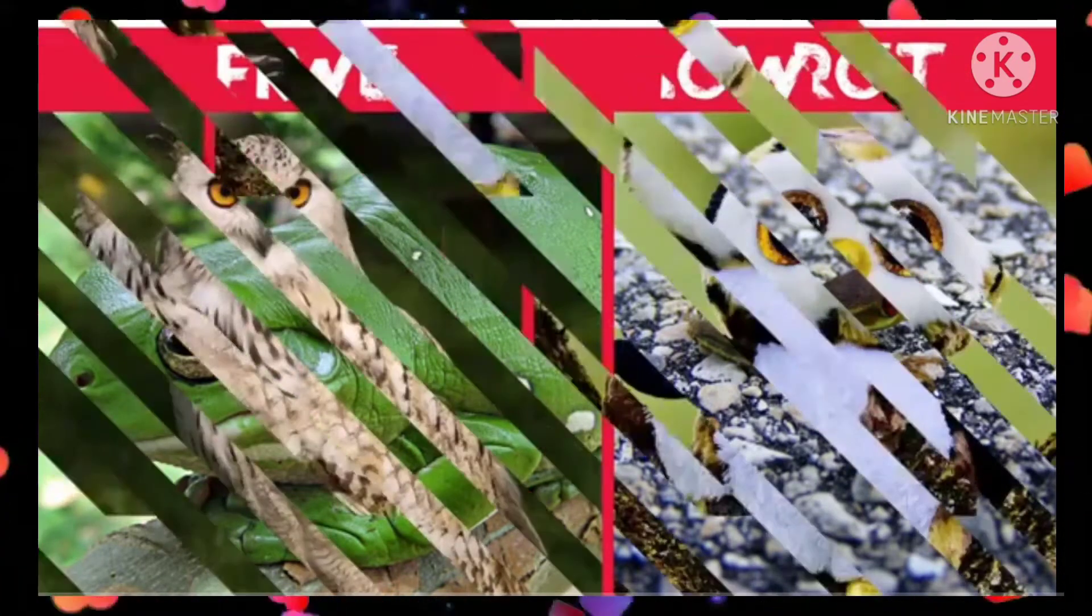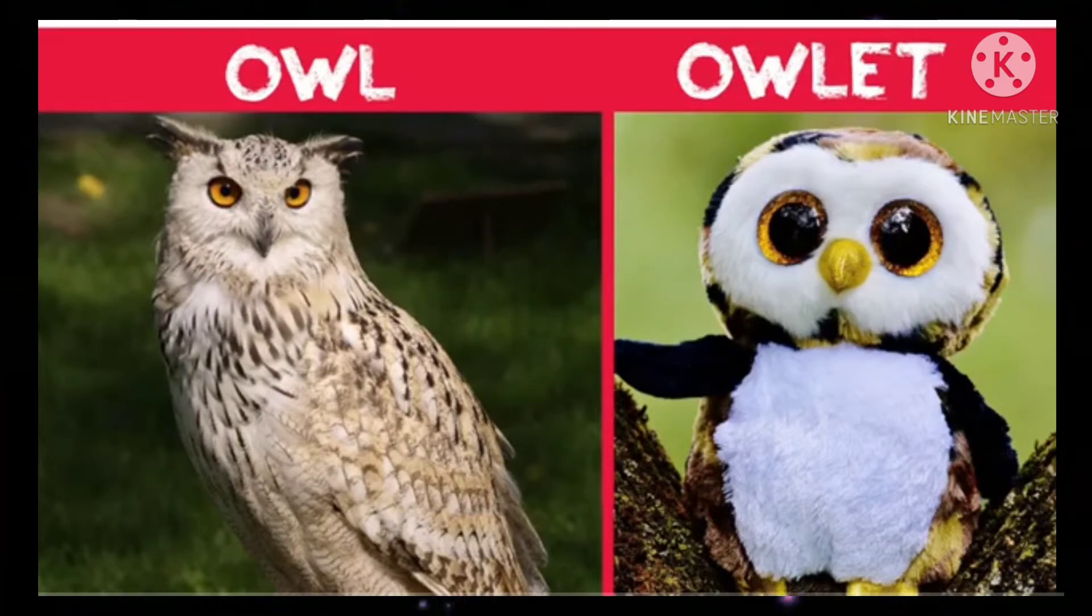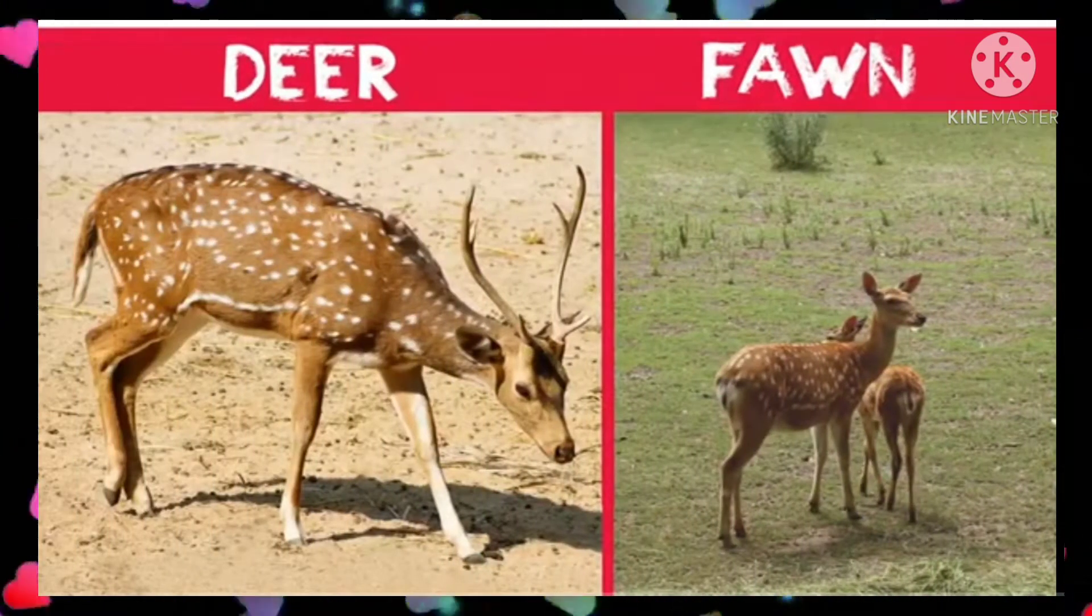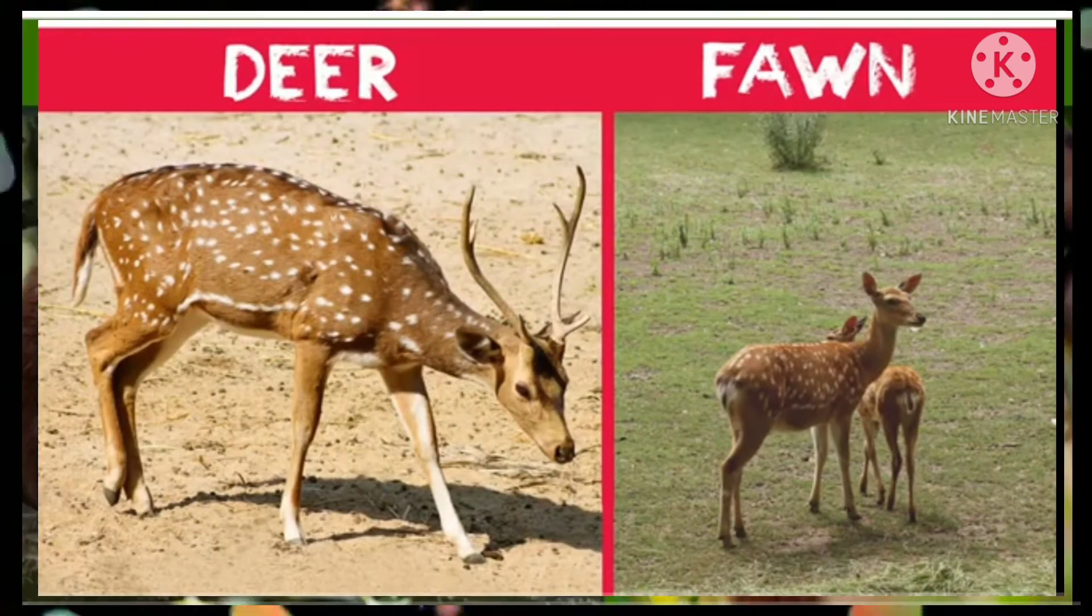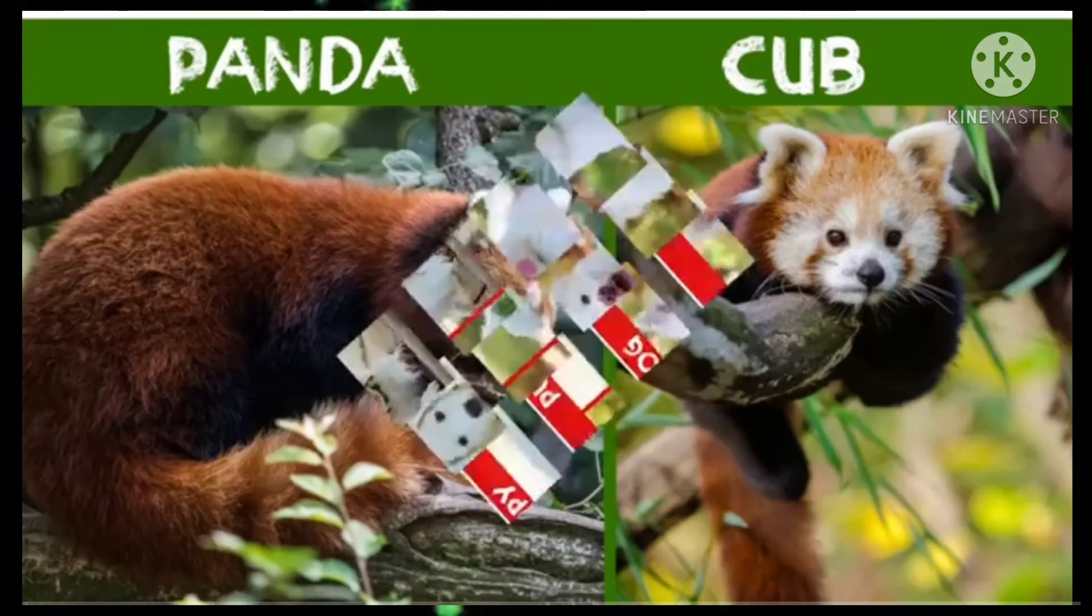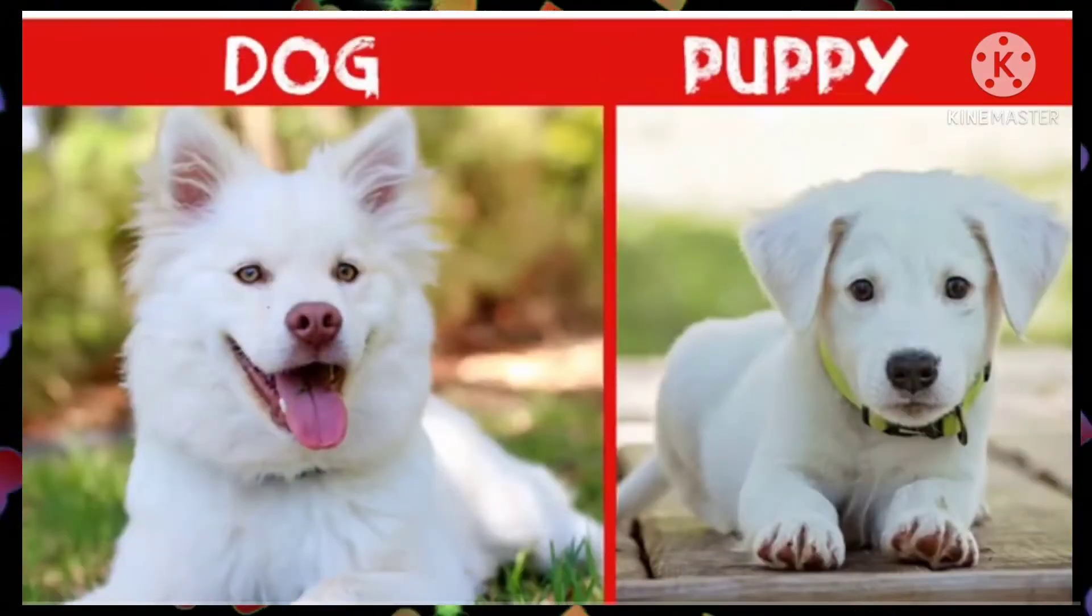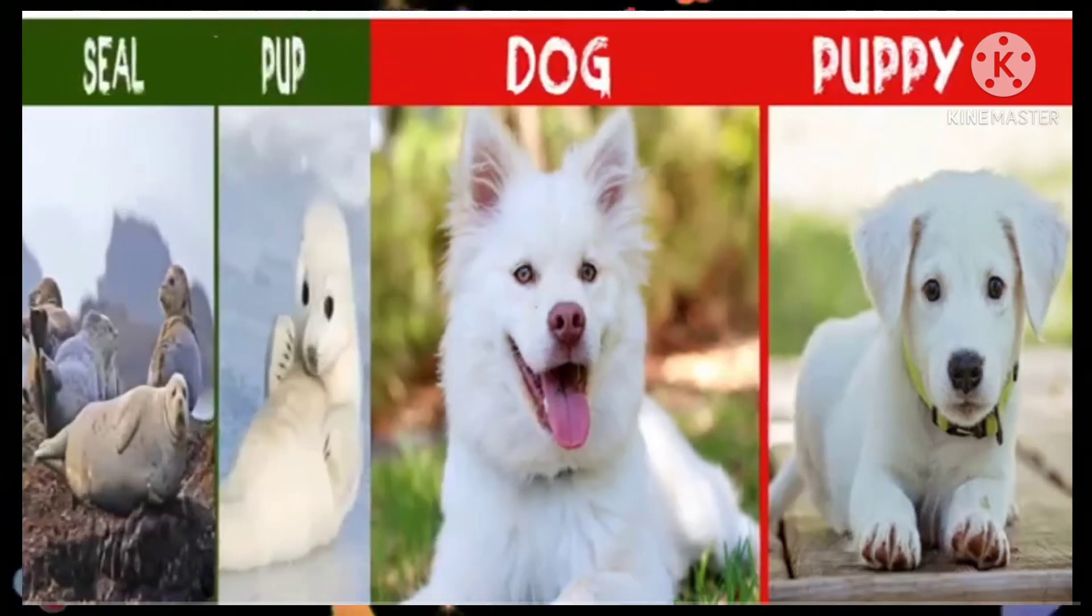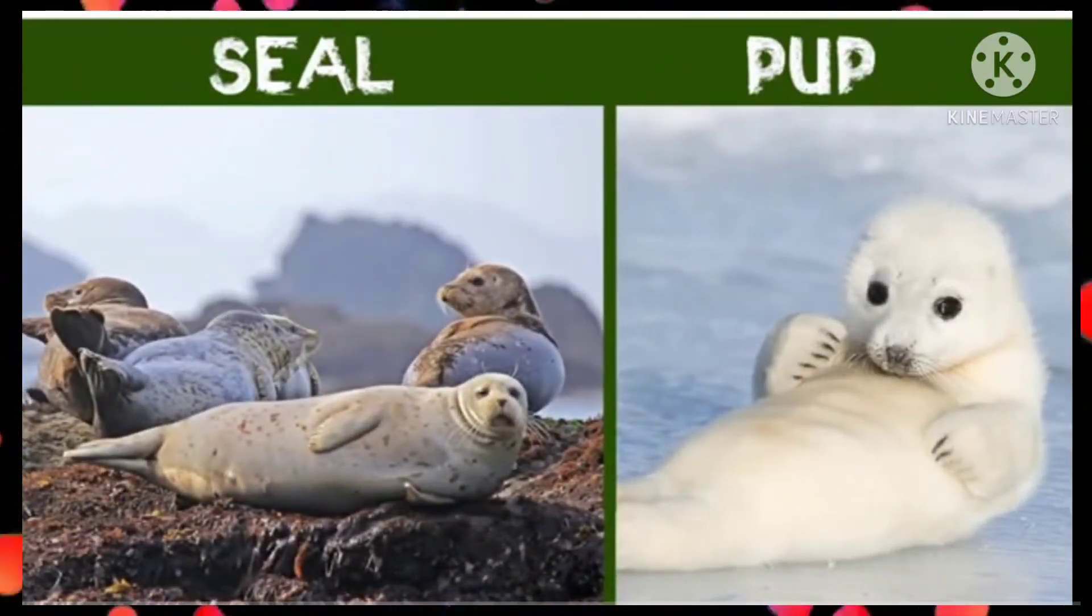Owl owlet. Deer fawn. Dog puppy. Seal pup.